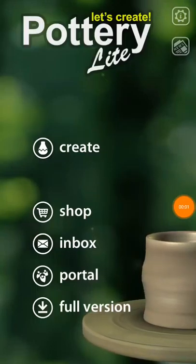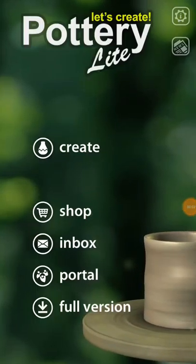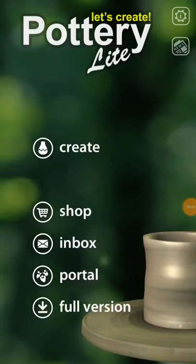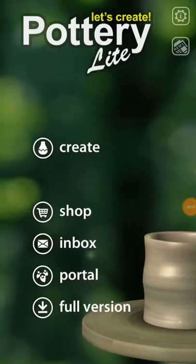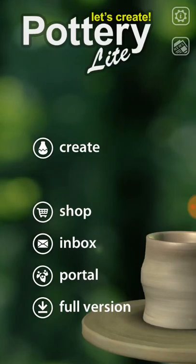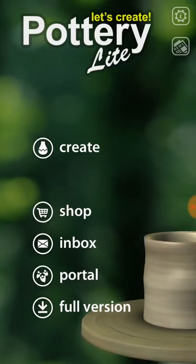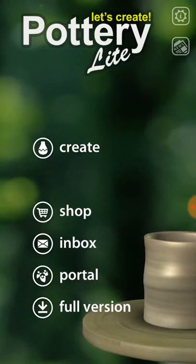How's it going guys? Thanks for stopping in and checking out my video. Right now I'm about to play this game. It's called Let's Create Pottery Lite.